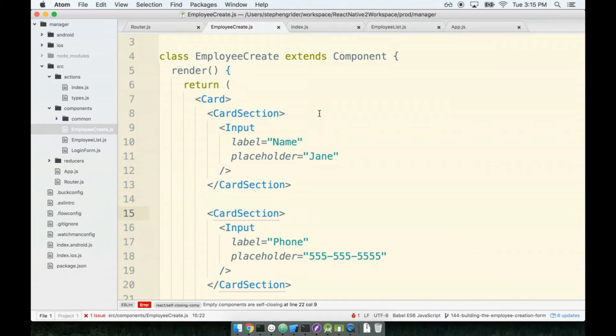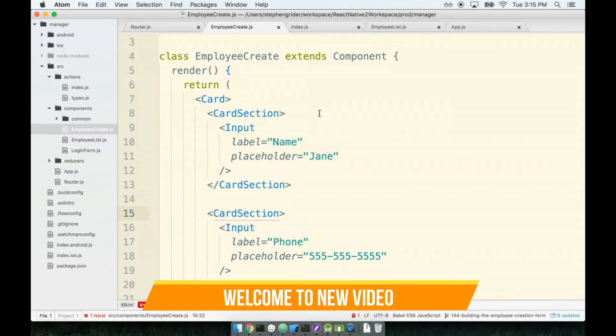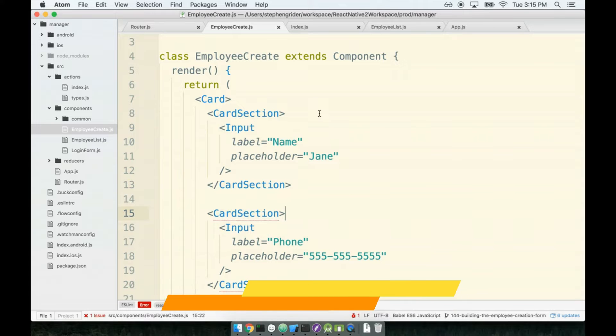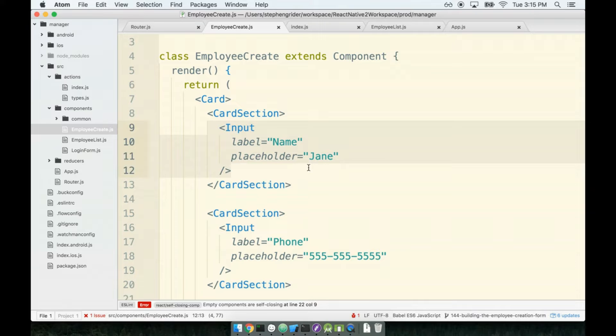In the last section we started putting together our form that will be used to create a new employee. We'll now work on this a little bit more by setting up some action creators and reducer to handle changes to this form and all the values that it's going to produce.